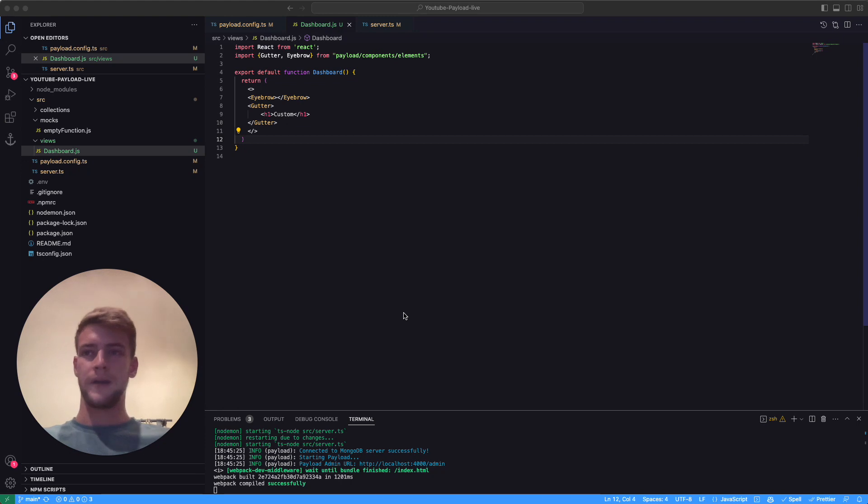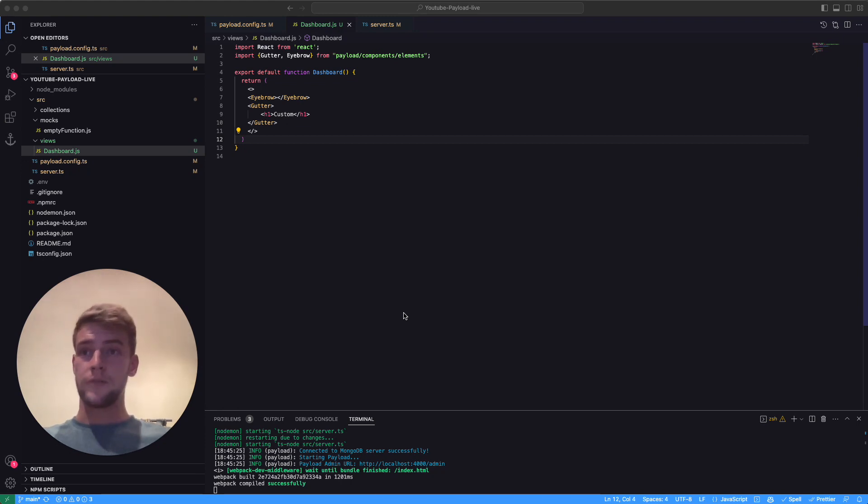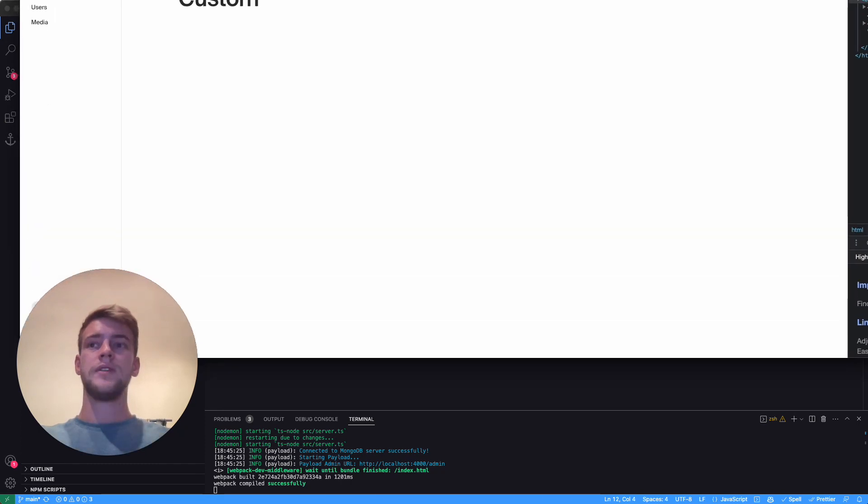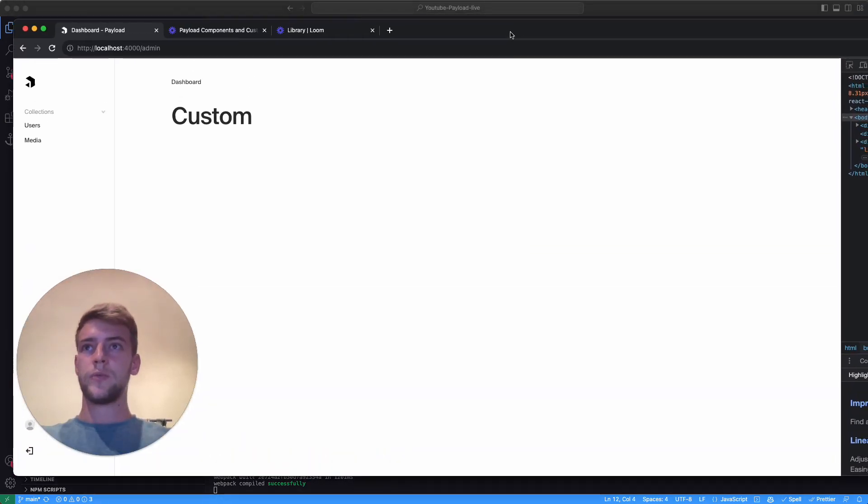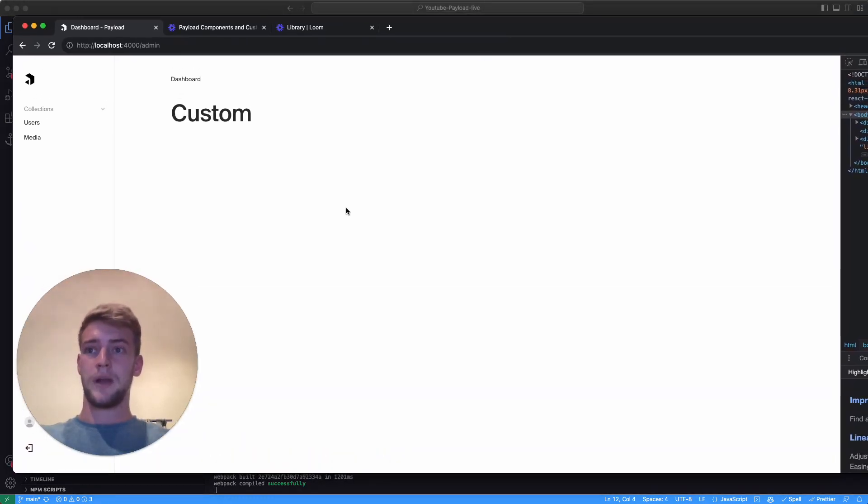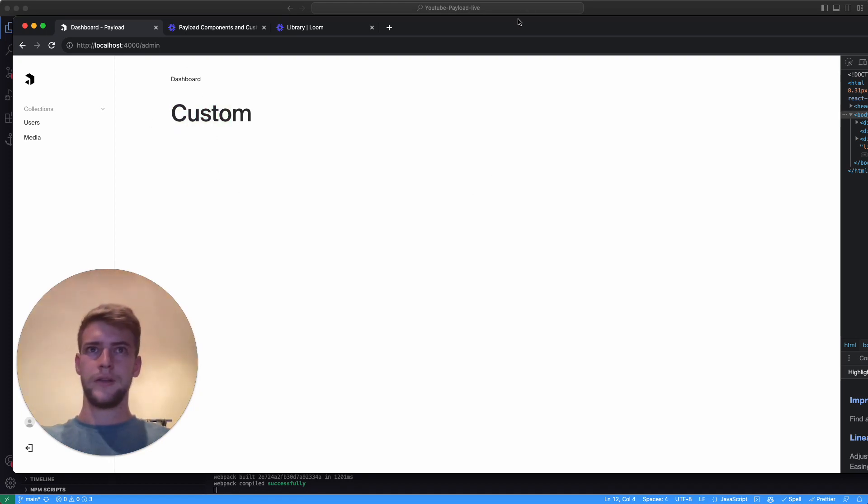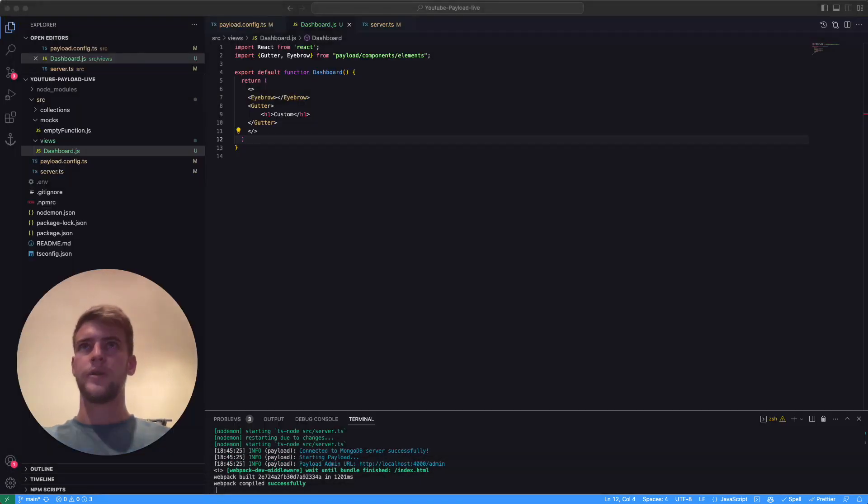For example, buttons and views and modals and drawers. What we're going to do in this video is set up a custom dashboard. We're going to put this in a layout with an eyebrow and then put a header on it. Very basic, but we're going to get more complex from this video onwards.